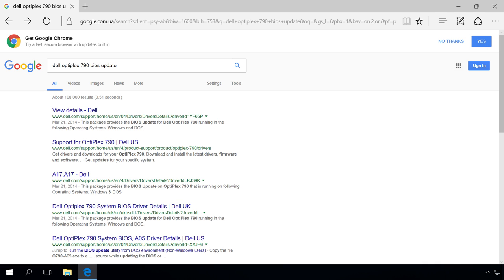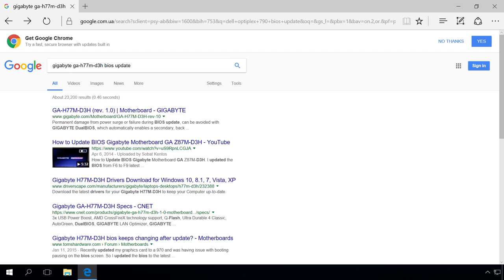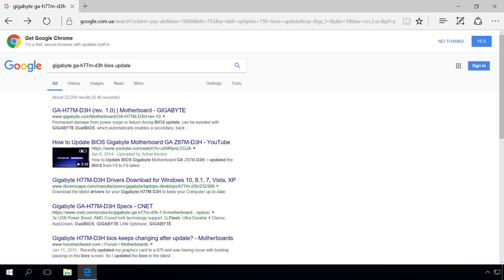Using the name and model of your computer, enter a query like this in the search engine. In your case, it can also include the motherboard name and model, for example, Gigabyte GA-H77MD3H.